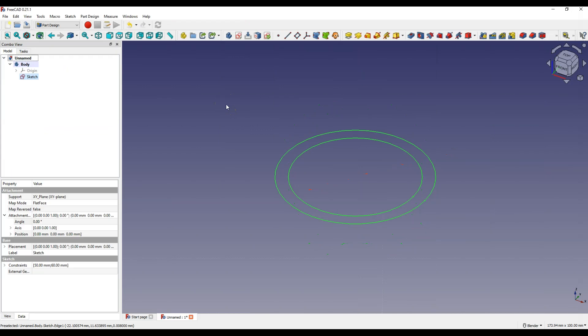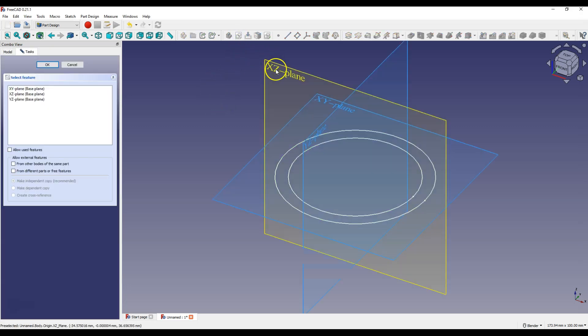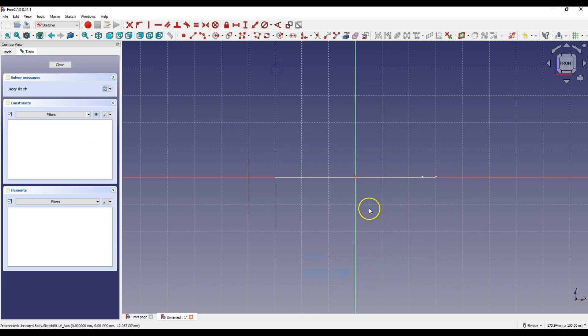Let's add another sketch — this will be a sketch of the path to extrude the profile. Select Create Sketch and select XZ Plane as the Sketch Plane. Select Create Polyline.